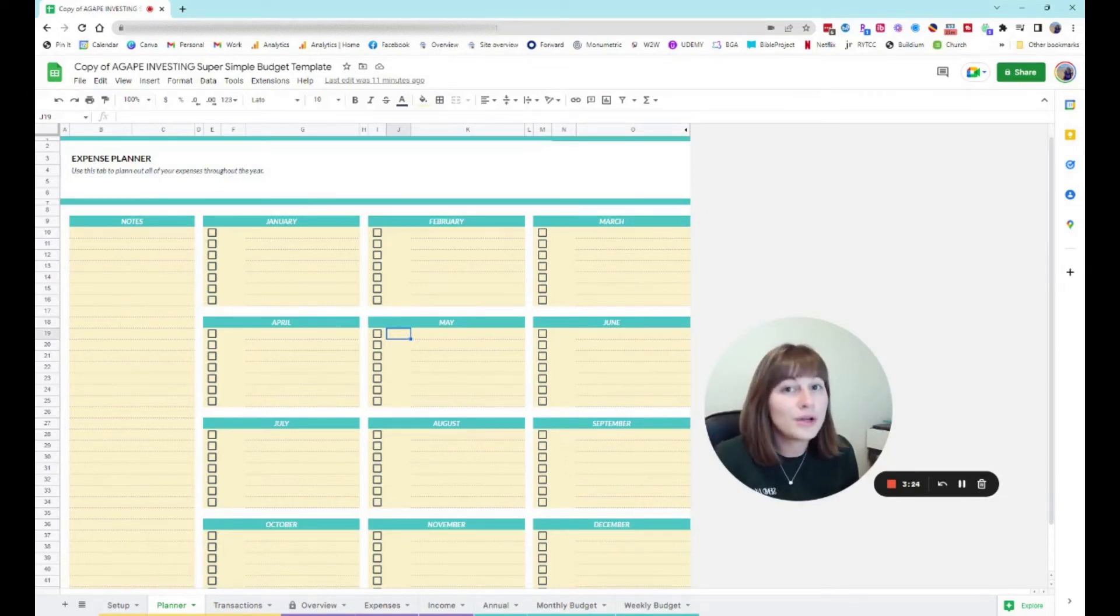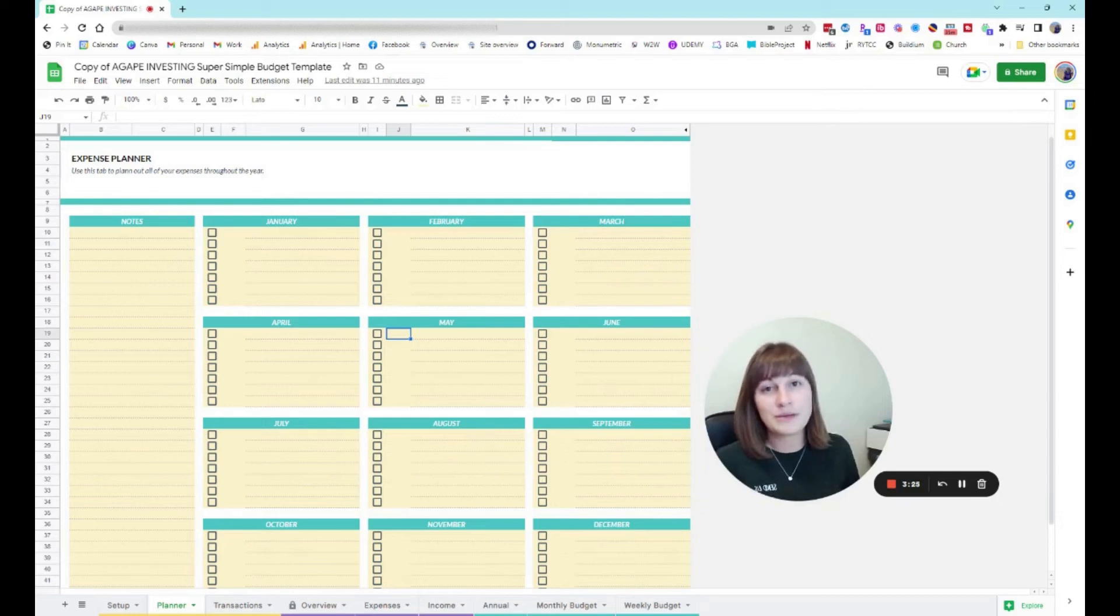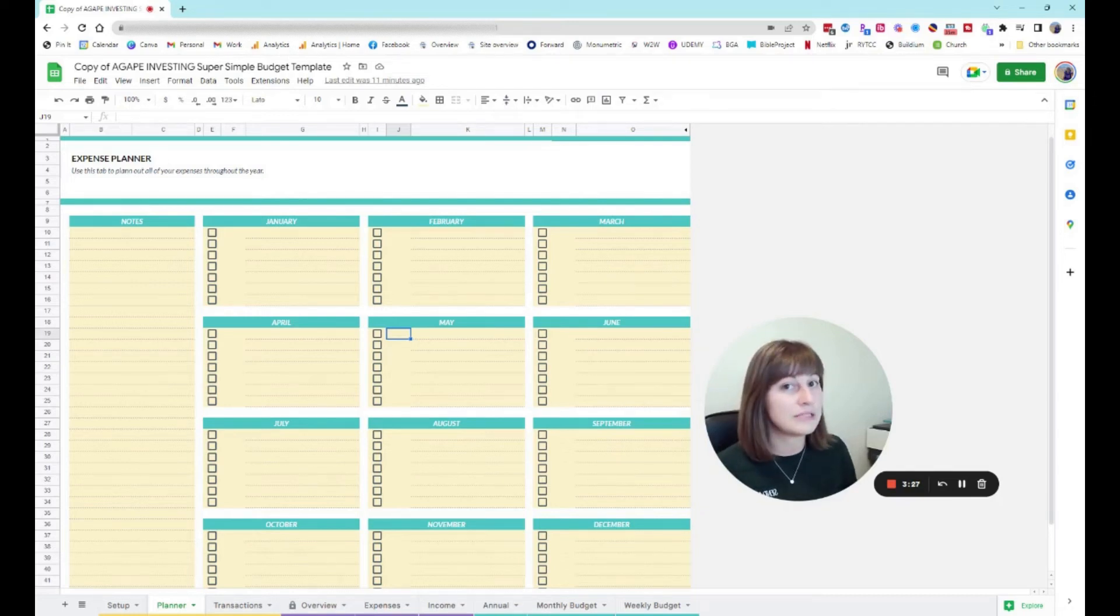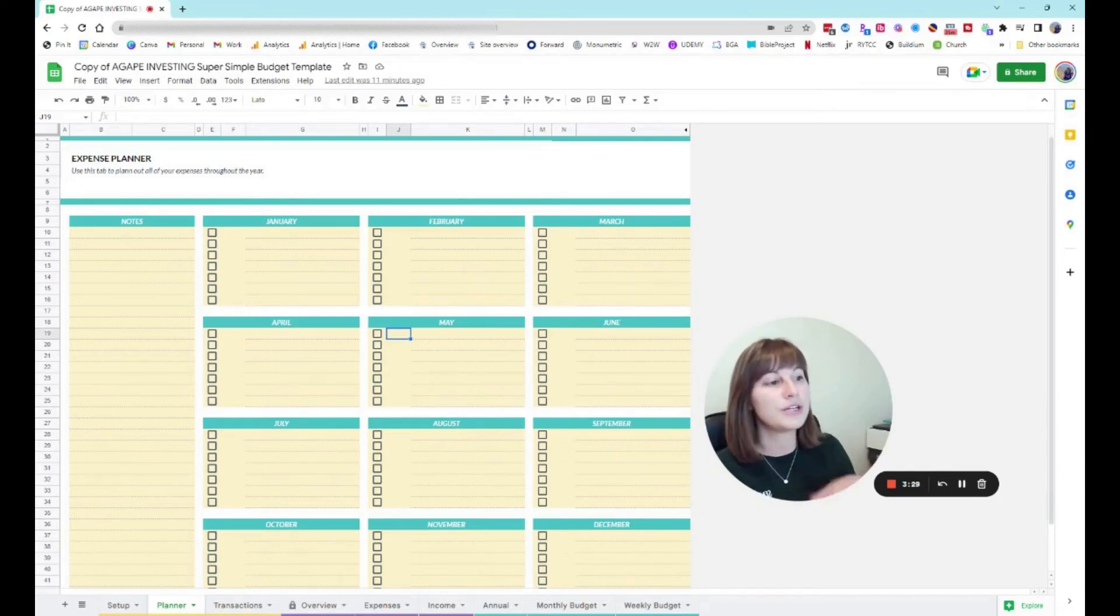If you know what your insurance premium is going to be, if you pay it two times a year for your car, you can put those on the months that those are coming up.